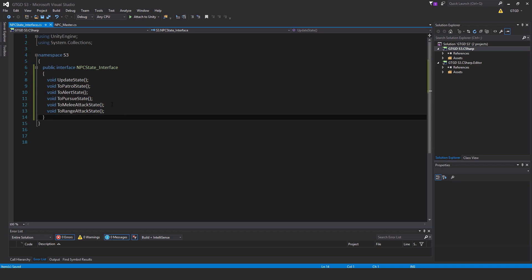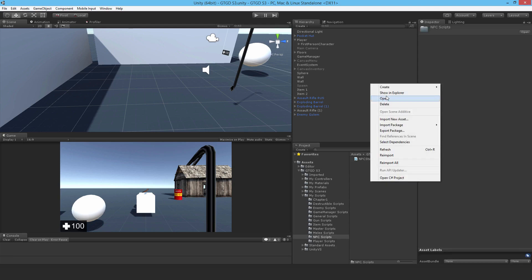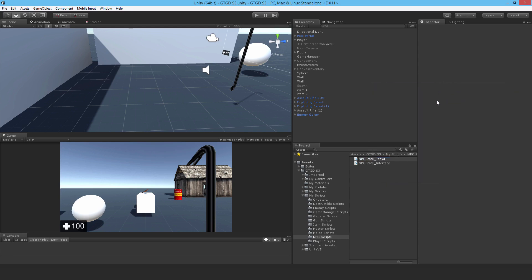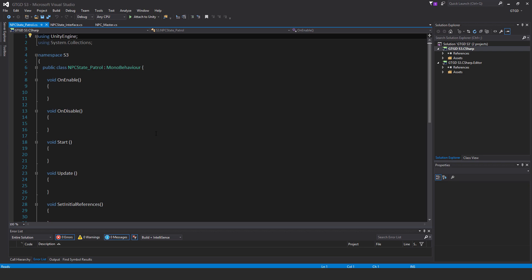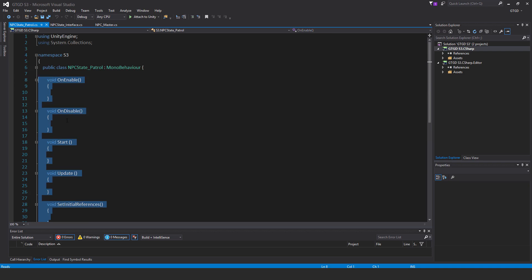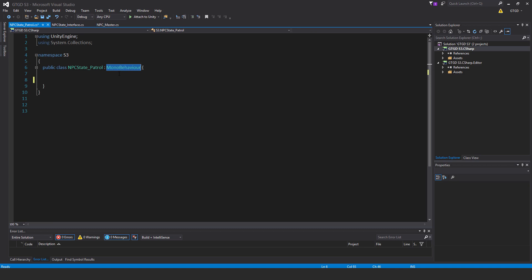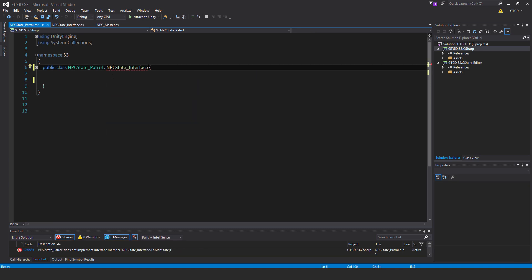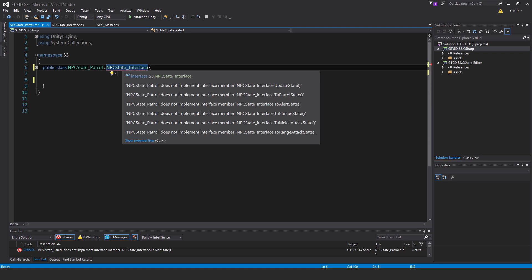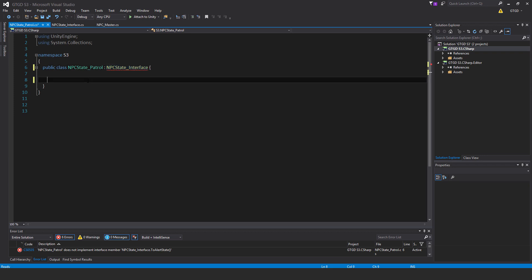Let's save that and keep moving on. I'm going to make a new C# script, and this one is NPCState_Patrol. This state script has no need of any of those methods — in fact, we can't use them. So none of the OnEnable, OnDisable, Start, because it's not going to derive from MonoBehaviour; we're going to derive from the interface script. So get rid of all of that and say it derives from NPCState_Interface. Now it will be complaining here because it does not implement interface member UpdateState.